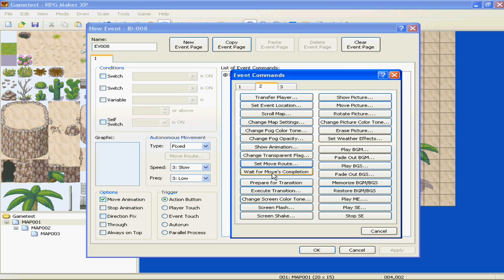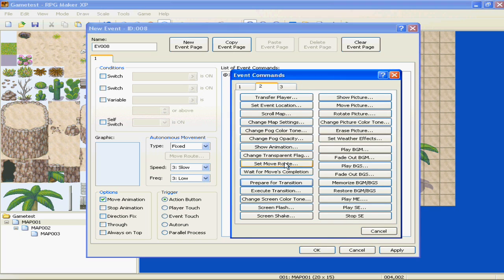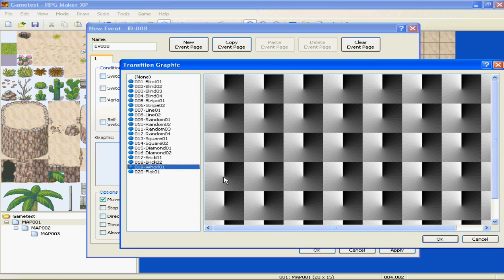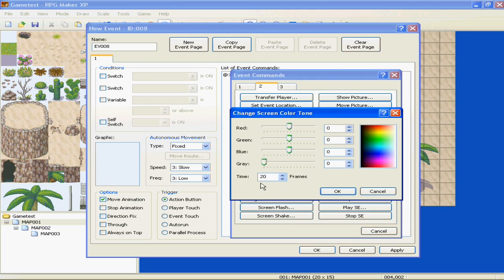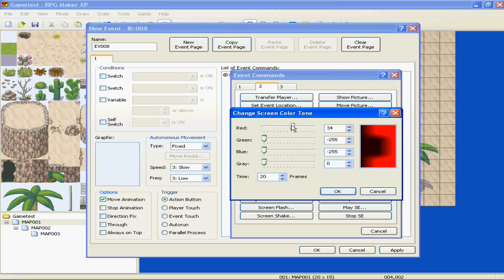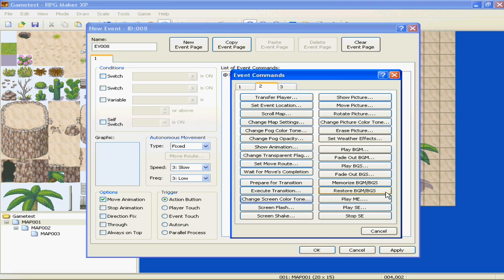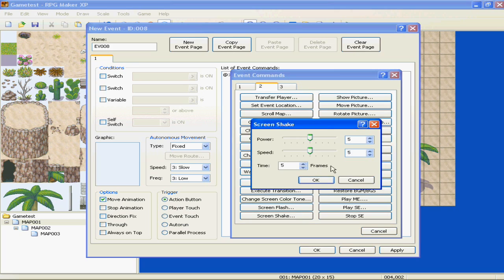Prepare for transition. I'm not really sure what that is, because you can just make it transition. I'm not sure what prepare for transition is. It may just help the system speed up. Execute transition. Pick what transition you want to go on. Like from one map to another, or if someone gets knocked out, or something like that. Screen color tone. You can make it fade to black. Or you can give it a sepia kind of tone. How long you want it to take to get to its maximum. Screen flash, same thing, what color it is, how long it is. Screen shake, how strong it is, how far the screen shakes, the speed of it, the time.